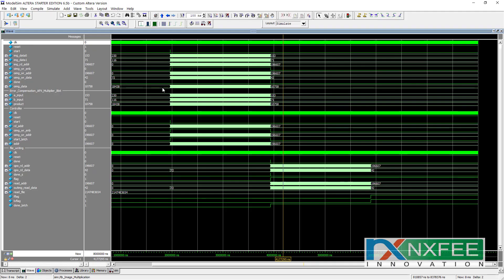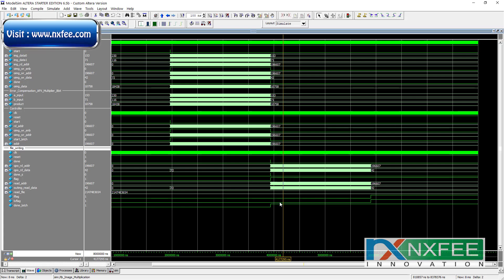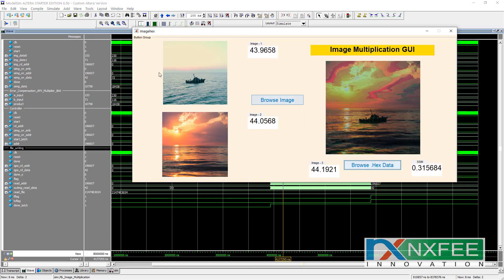The simulation is shown here for the image multiplication — the A input, B input, controller part, file writing part, and file reading part. This is the existing 8-bit multiplication image output. For image multiplications, 8-bit multiplication is sufficient because each pixel value is 8 bits only, not 16-bit or 32-bit.